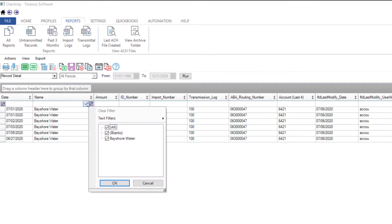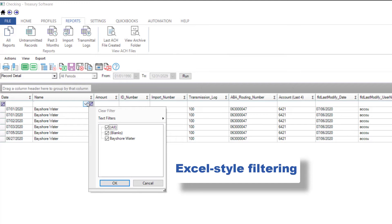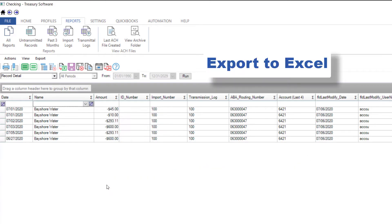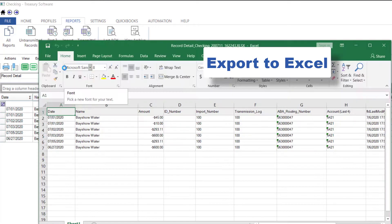Our software also features Excel-style filtering which lets you easily select records. You can also export any report by clicking on the Export to Excel icon.